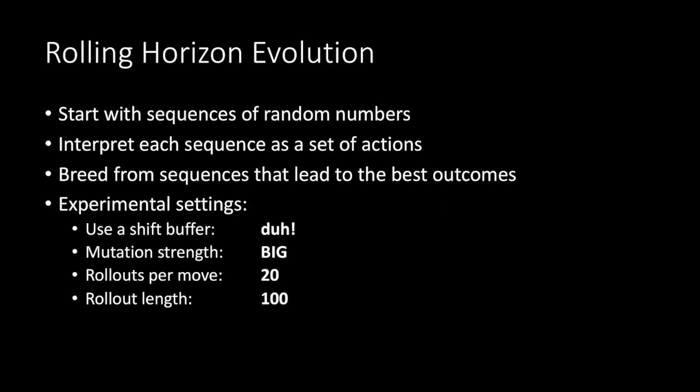The idea is really simple. You start with sequences of random numbers. You interpret each sequence as a set of actions. You breed from sequences that lead to the best outcomes.